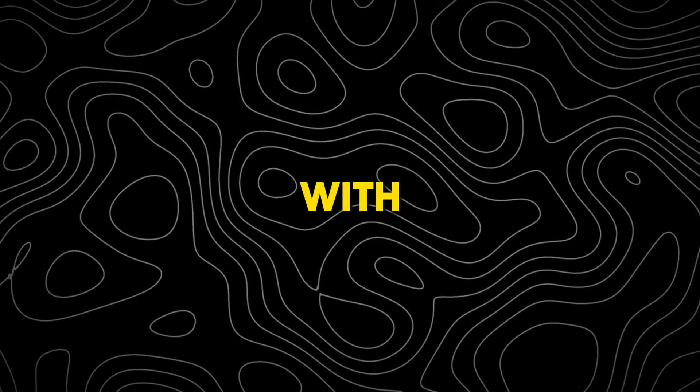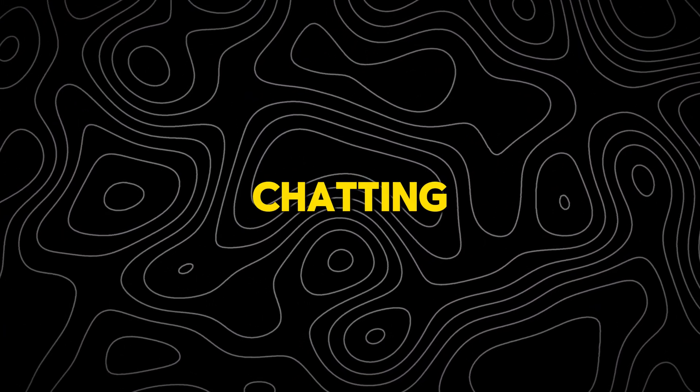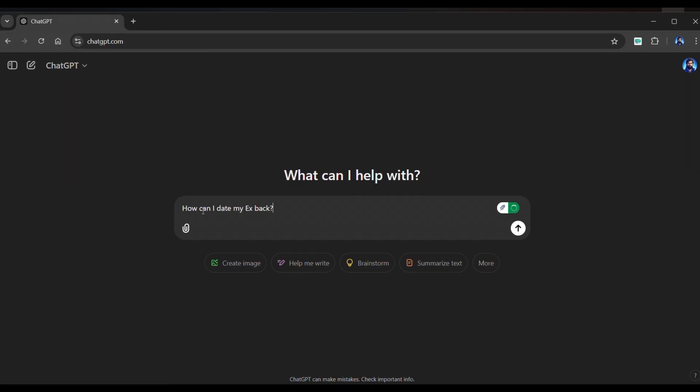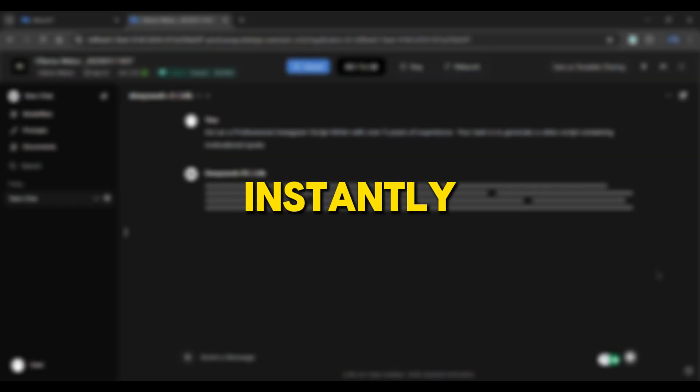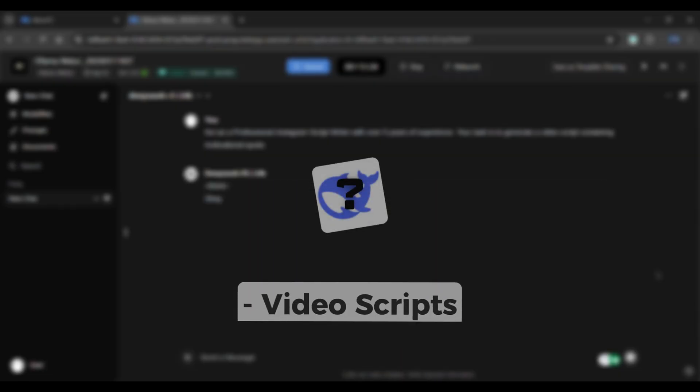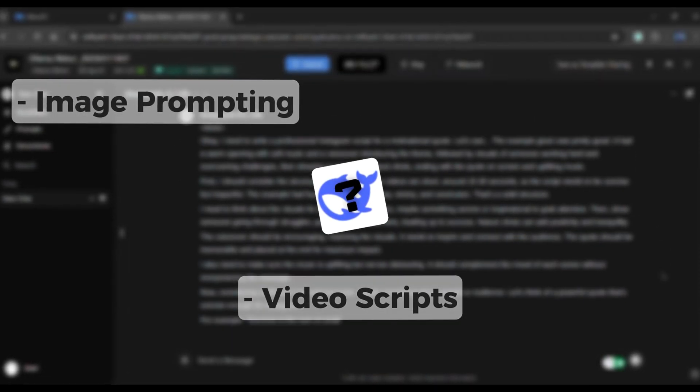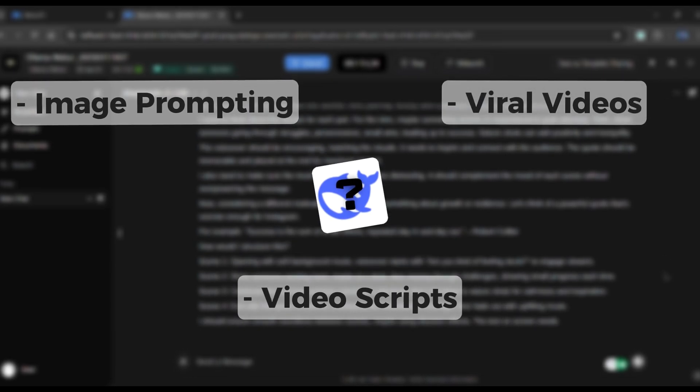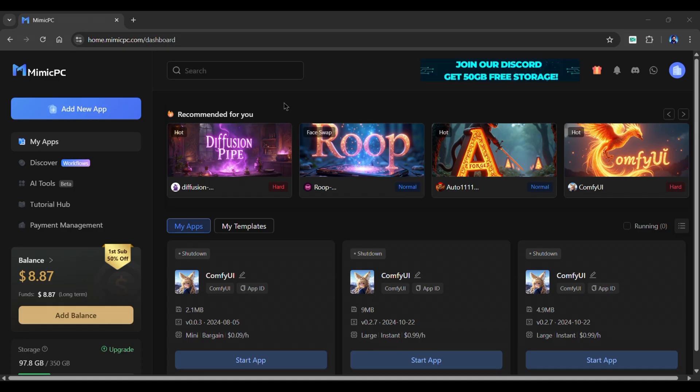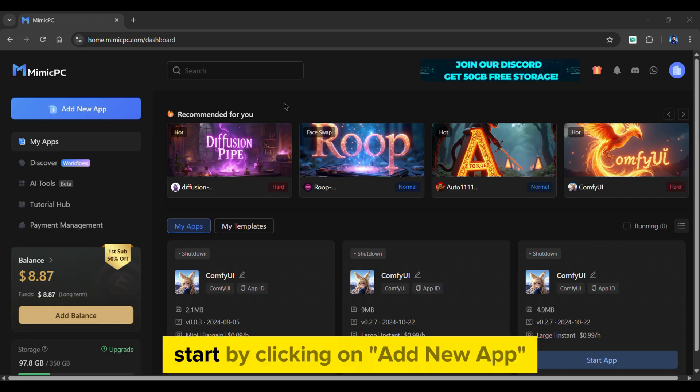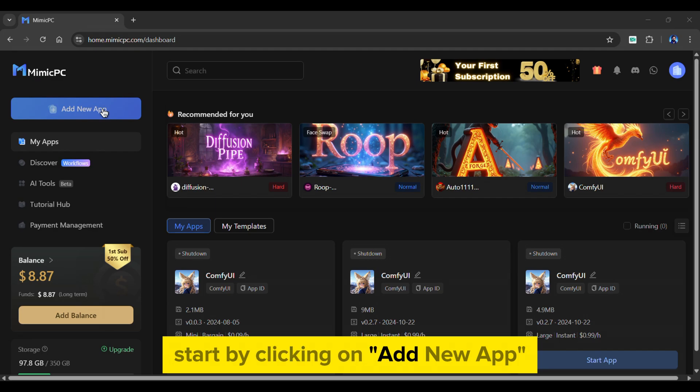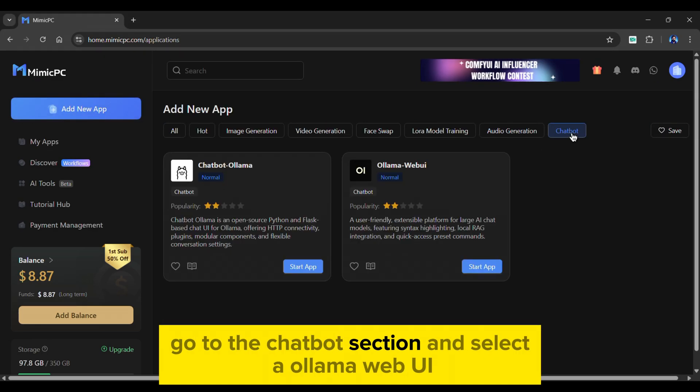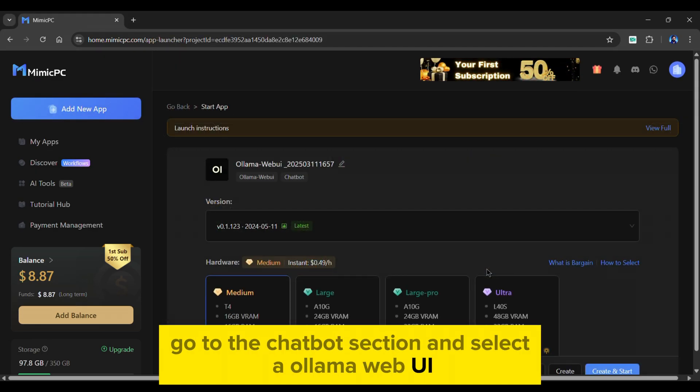Let's start with AI chatting. It isn't just about asking questions. Imagine instantly generating YouTube scripts, image prompts, or brainstorming viral video ideas all in seconds. I'll show you exactly how it works. Start by clicking on Add New App. Go to the chatbot section and select Ollama Web UI.